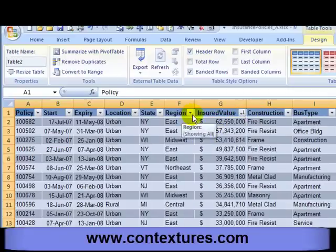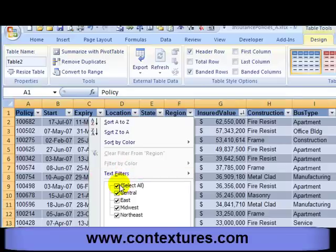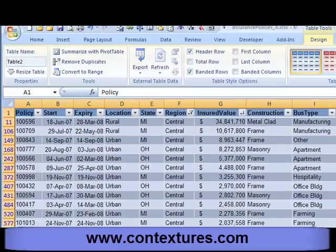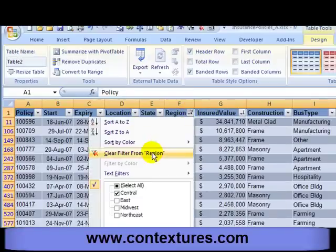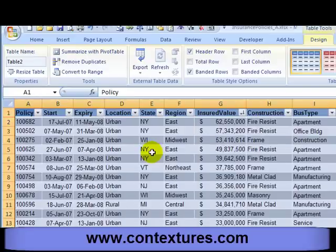We can filter as well. I can click the arrow for region and instead of seeing all the regions I could focus on just the central region. And to remove a filter I can click again and clear the filter.